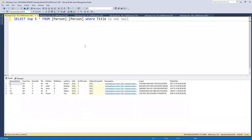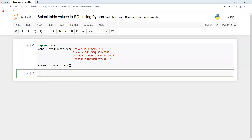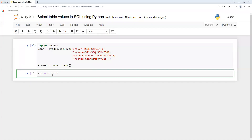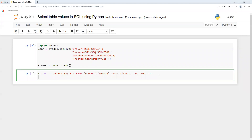Going back to our Python SELECT statement, we declare a variable called 'sql' and use triple double-quotation marks. Then we paste the SQL query inside it. After that we call cursor.execute() passing the sql variable to execute the statement.